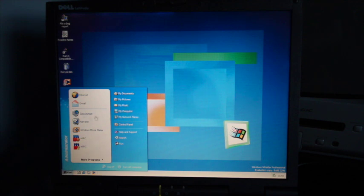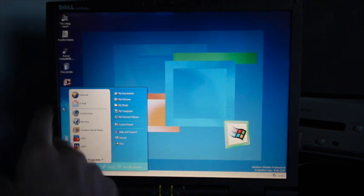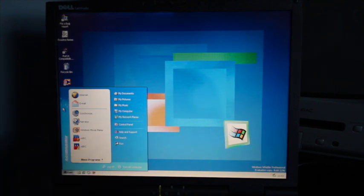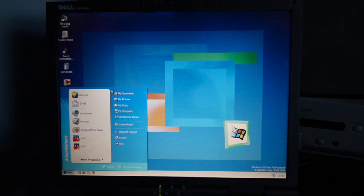I do quite like the theme they have going on here with the different squares. Much nicer than the Windows XP theme which I wasn't really a fan of.